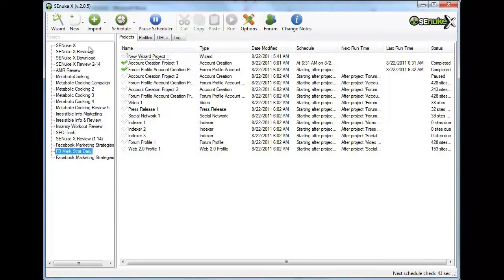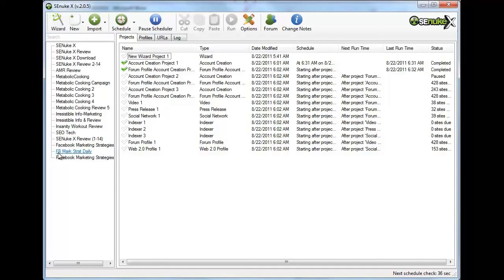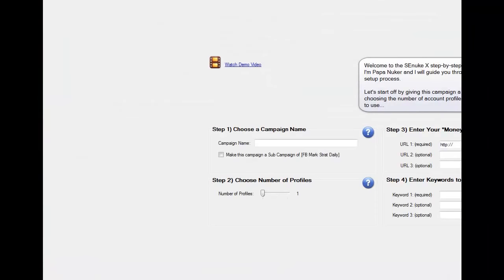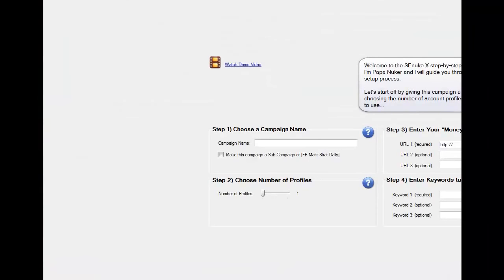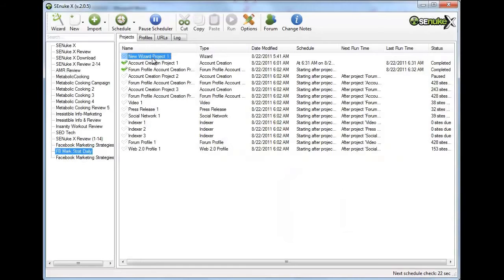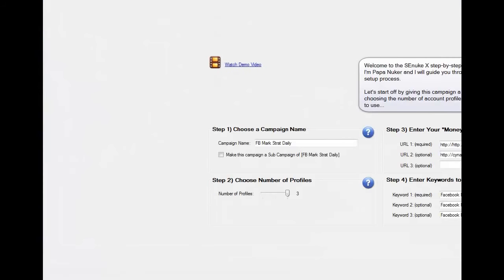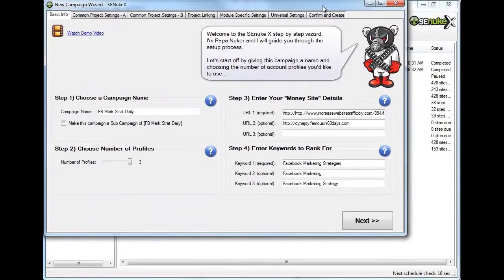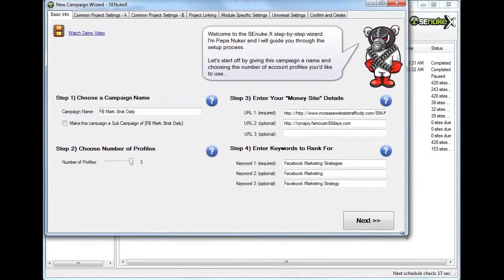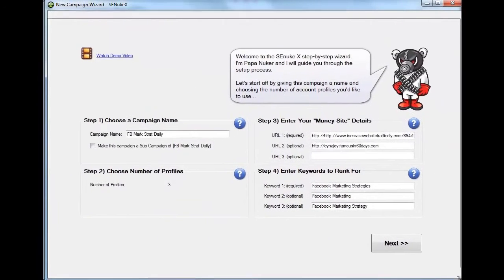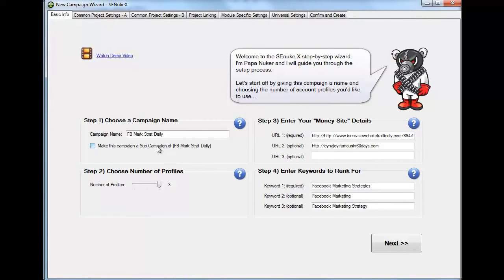Once you have your article, once you have spun your article, you're going to go to the wizard. And it's going to go to this page. Let me just show you. I already created one so I can walk you through it. This is what the wizard is going to look like. This is the easiest way to get Essay Nuke X set up. When you get Essay Nuke X, make sure that you watch the tutorials. It is going to take you probably like an hour, but it is so worth it.